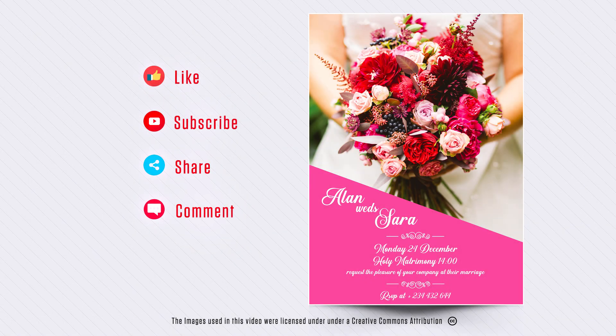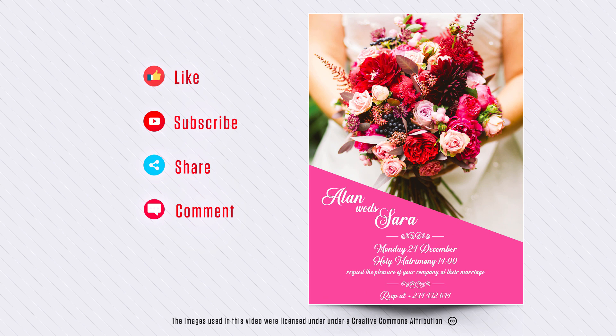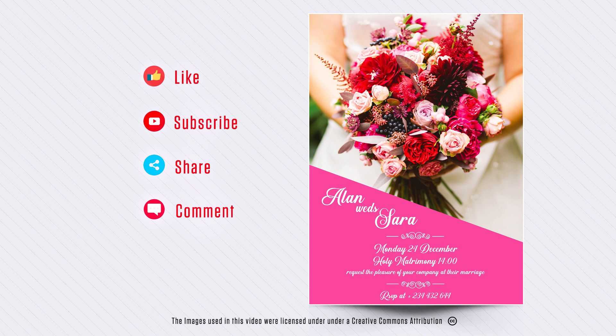So that's it guys, I hope this video is useful to you. If you like this video, hit the like button. For more Photoshop tutorials, subscribe to our channel. Thanks for watching. Take care.